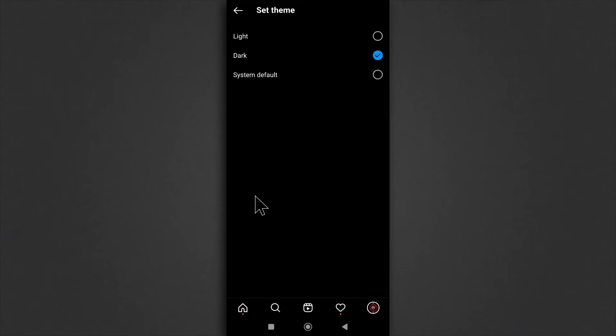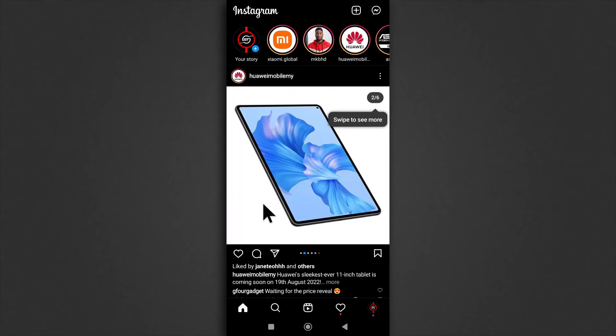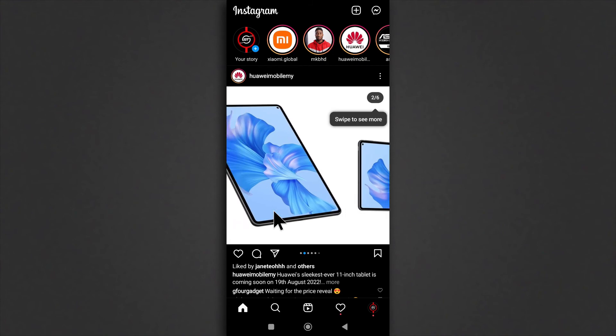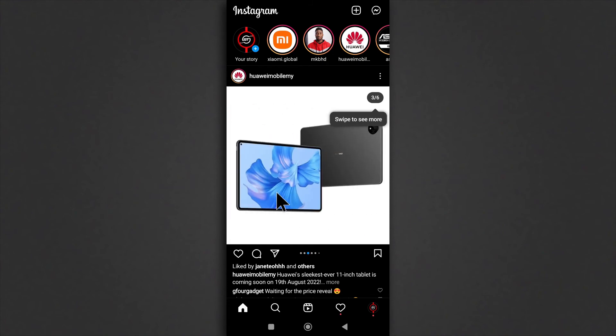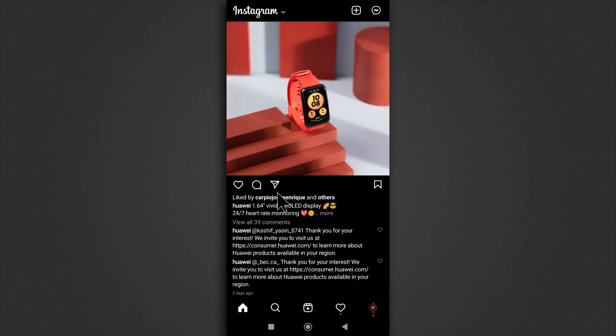Just give it a tap and you're going to get dark mode on Instagram. If you have questions, you can leave them in the comments, and we'll see you guys in the next video.